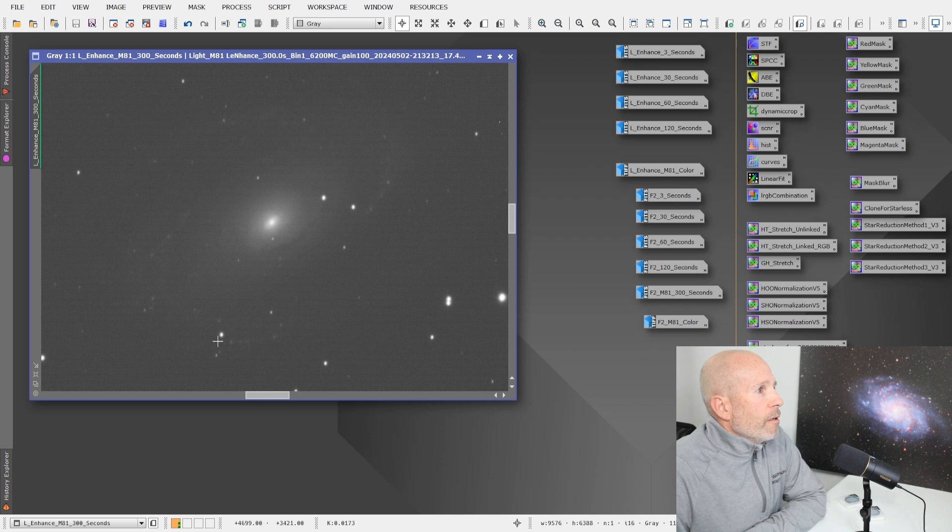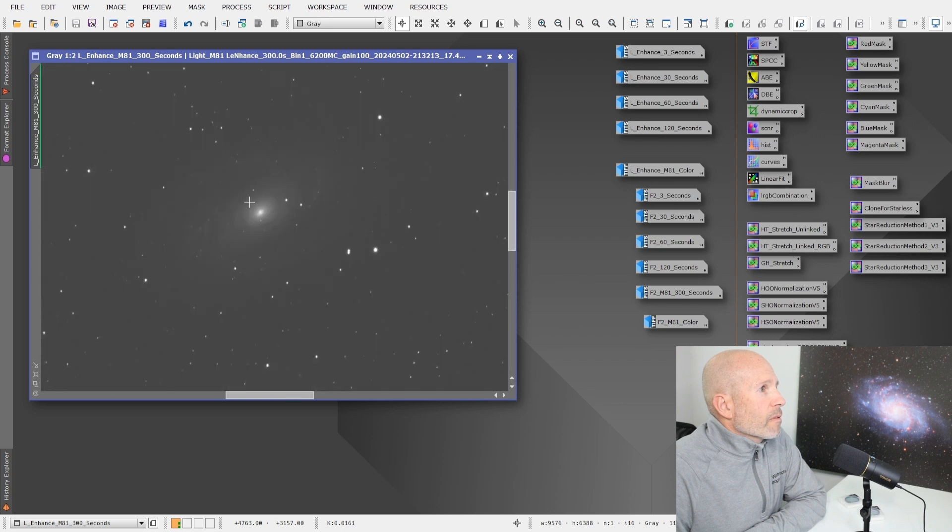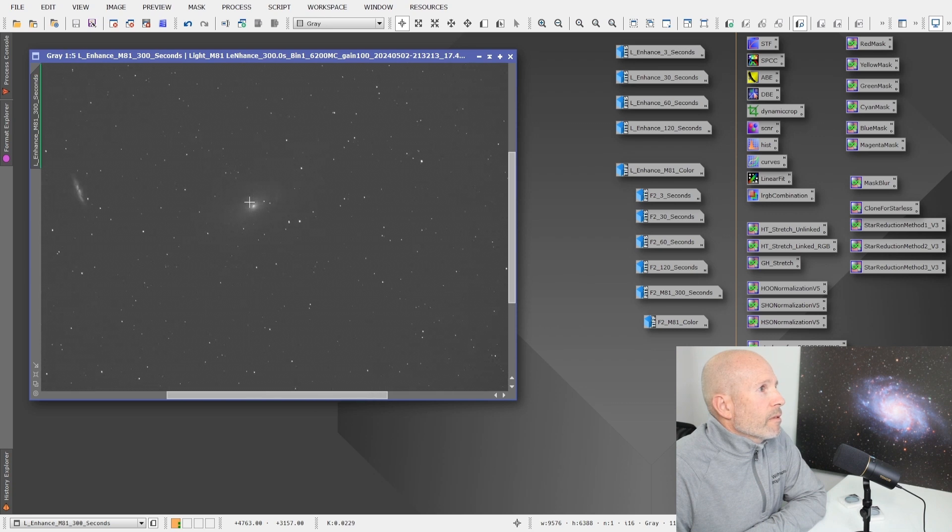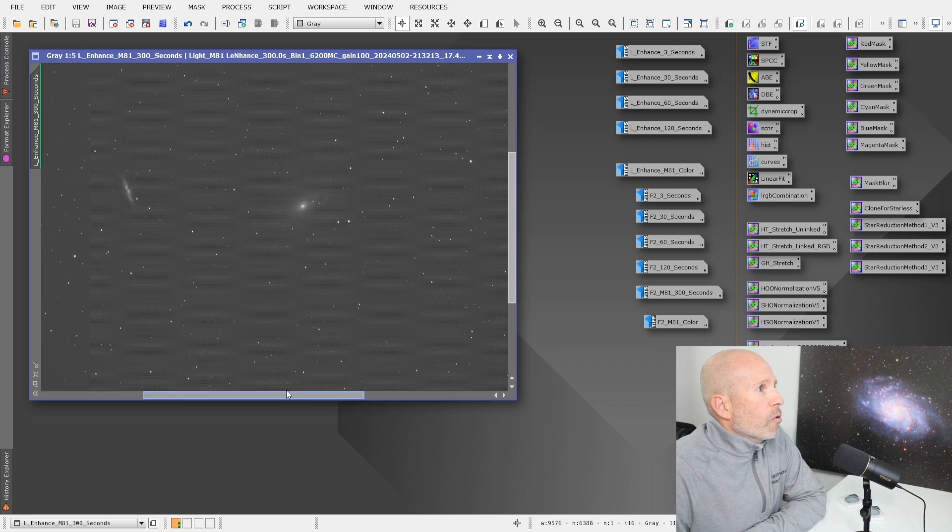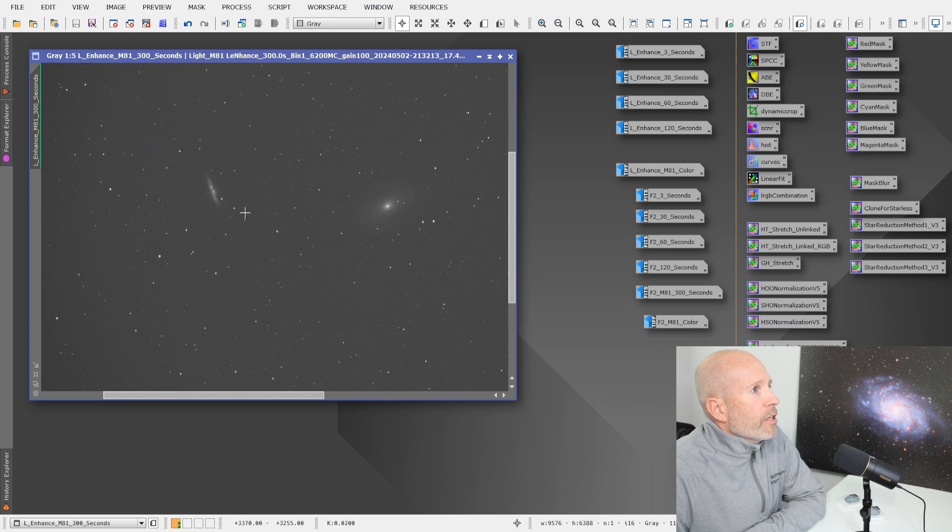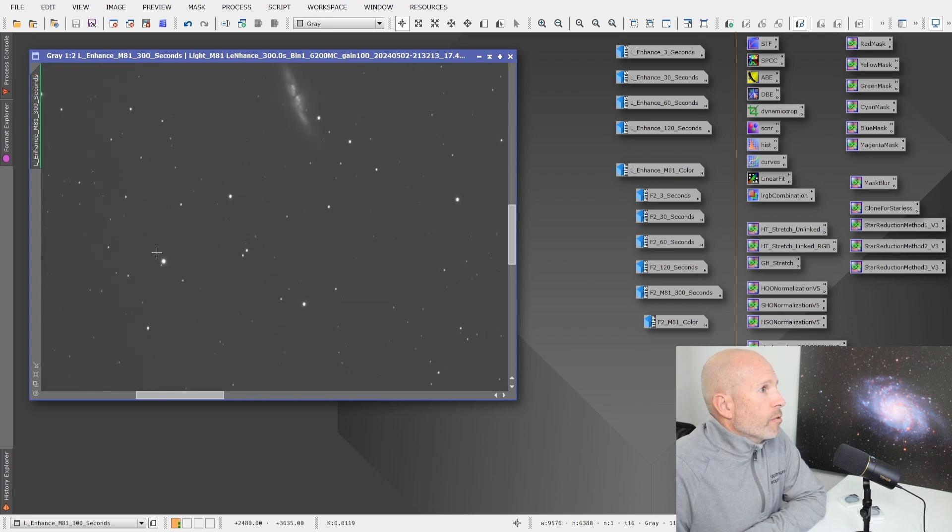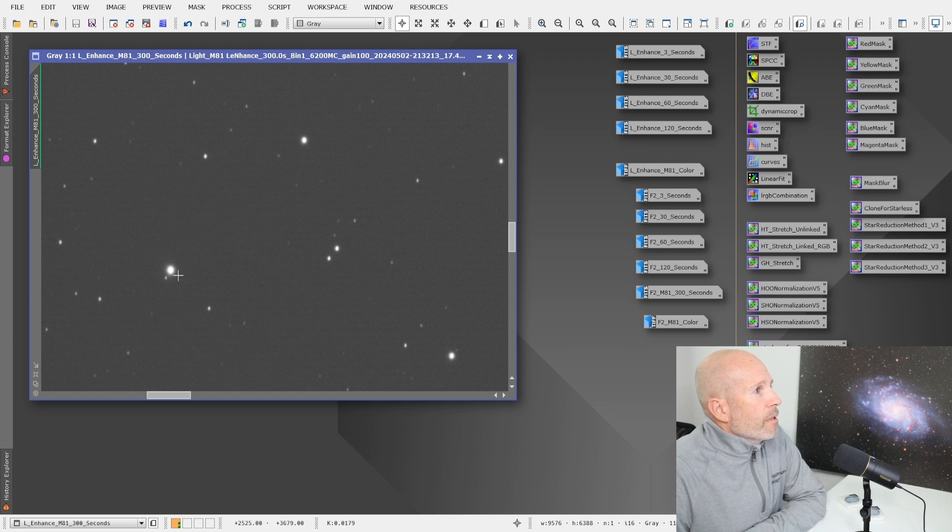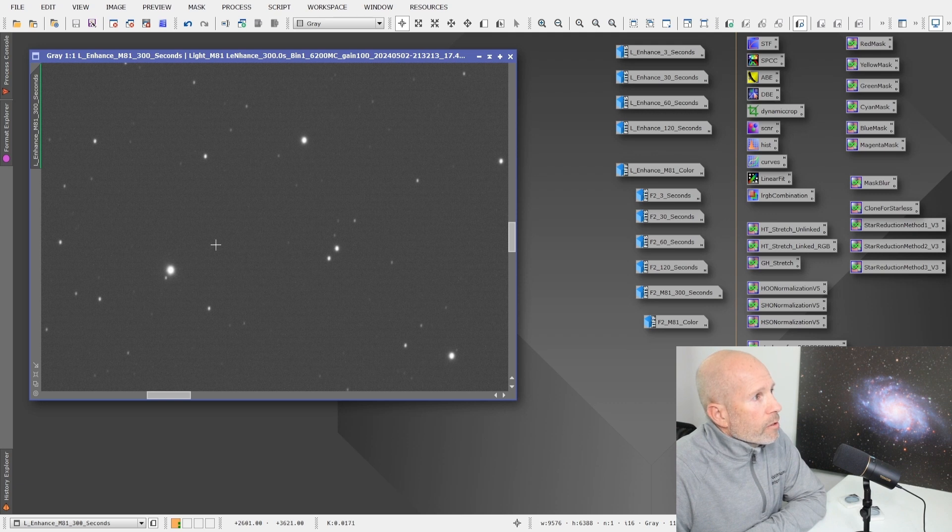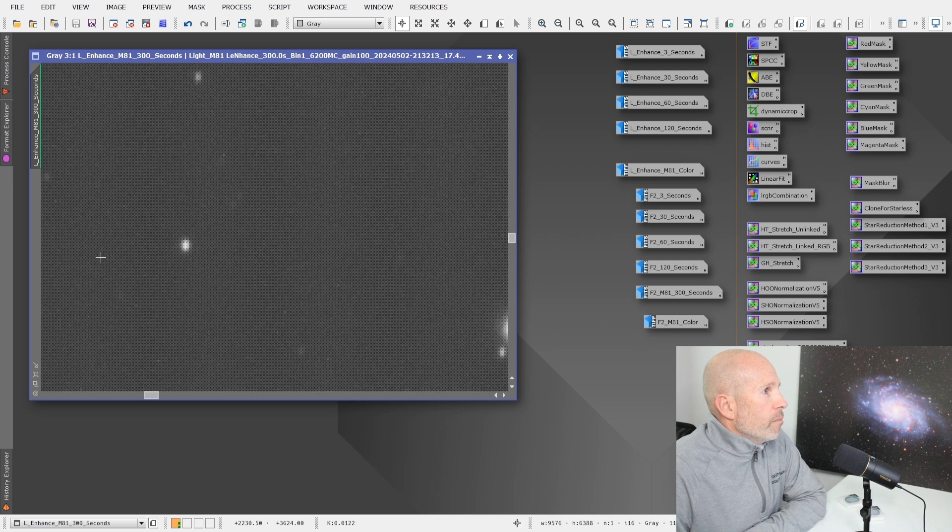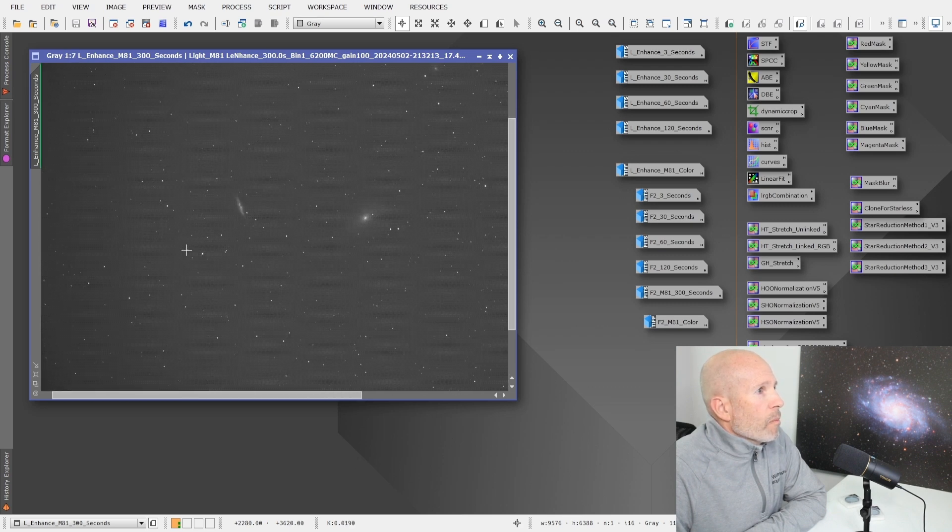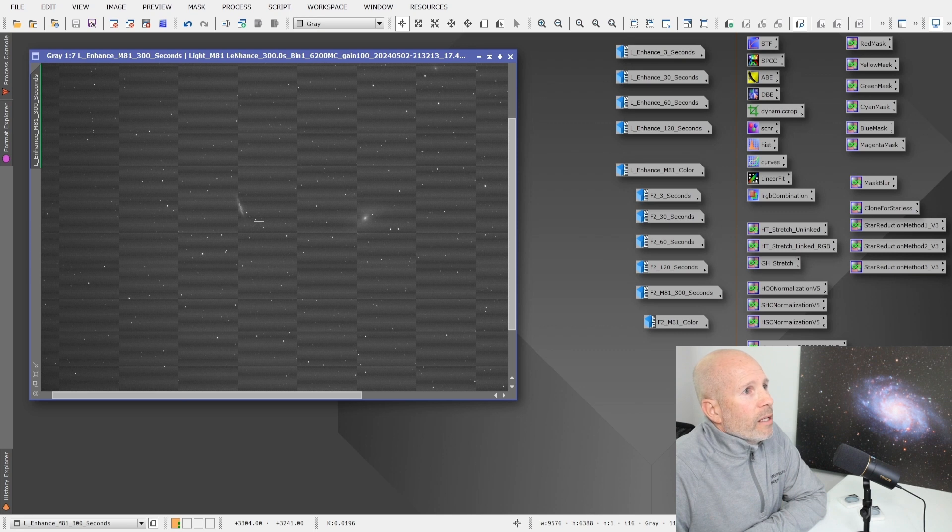You don't really see any different variations in the stars as far as bloating of the stars or any halos around the lower magnitude stars, which you wouldn't want to see and didn't expect to see any of those around these smaller stars. This is one five minute image of that.